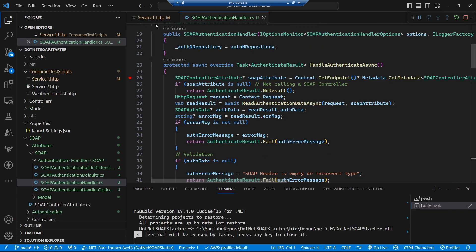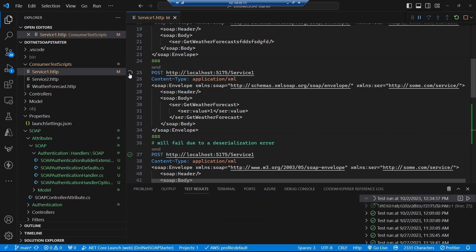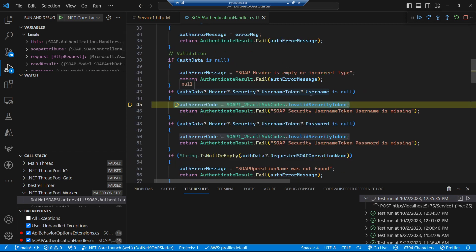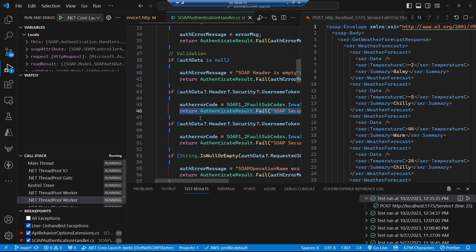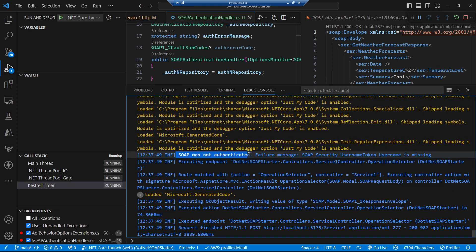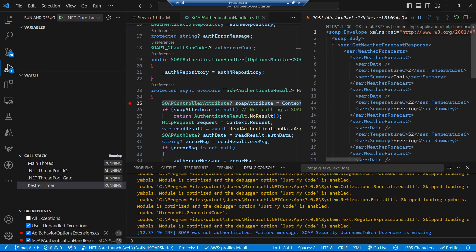Let's build and run, put a breakpoint in our SOAP authentication handler, and call our service without any authentication. We can see that we hit our handler. We do get our auth data correctly read, but our username token is null because we didn't pass one in — so we fail authentication. In the debug console we get a message saying SOAP was not authenticated and that the username token username is missing. The reason this still succeeds is because we haven't told our controller that we need an authenticated user — by default it's just letting anybody call it.